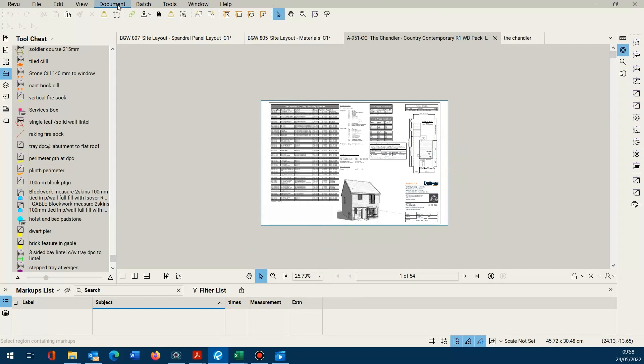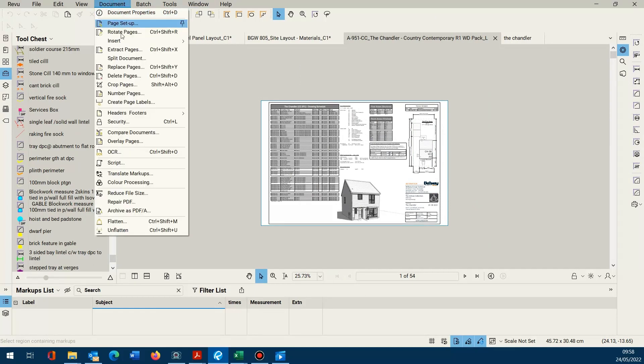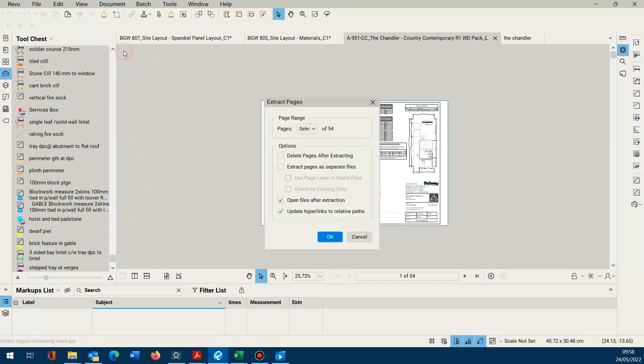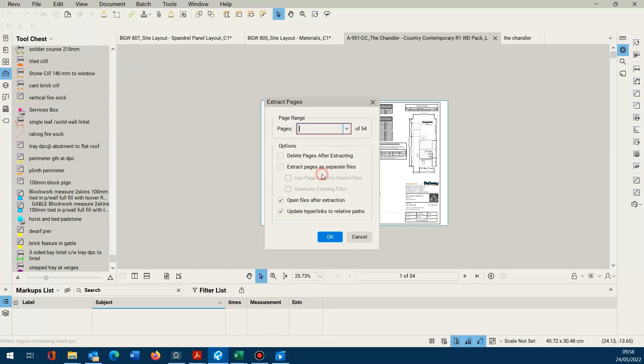is you can go into the document menu and you can extract pages. Dialog pops up offering you several options. Pick the custom range and just input the pages you need to extract separated by commas. I've already gone through and selected the pages I'm going to need.